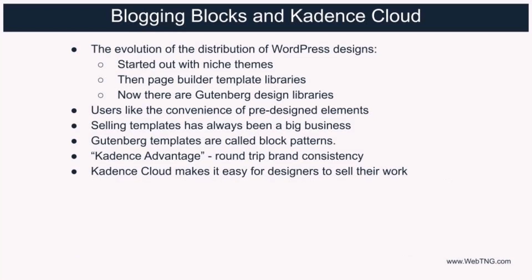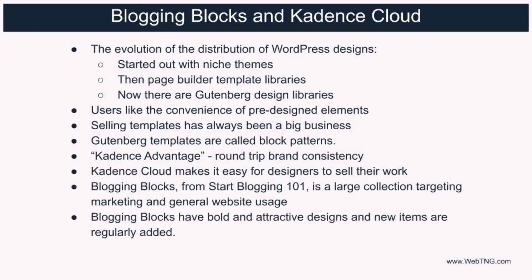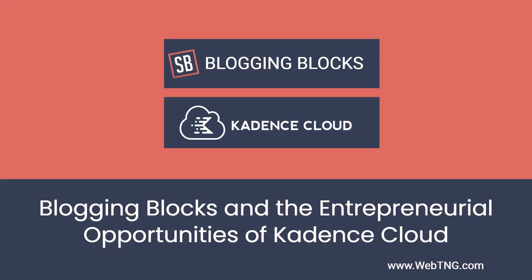There are a number of designers successfully doing this. We took a look at blogging blocks from Start Blogging 101. This collection has a large number of block patterns available mainly targeting marketing and general website usage. Blogging blocks have bold and attractive designs and new items are regularly added. Blogging blocks, the other designers offering block templates, and even Cadence cloud itself are good examples of creativity and innovation in the WordPress ecosystem. A text summary of the video is available on the WebTNG website along with other walkthroughs, reviews, and resources. Hope you found the video interesting. Thank you for watching.